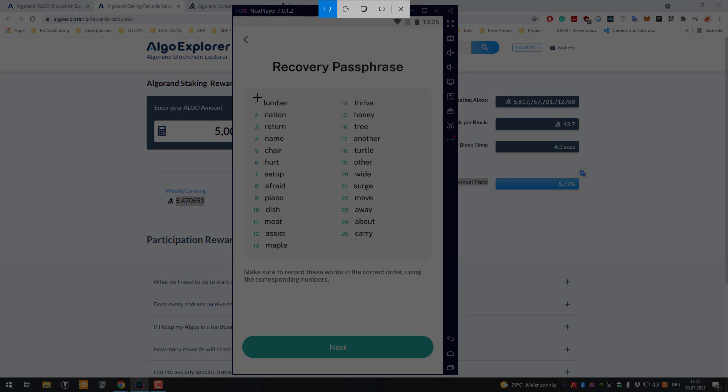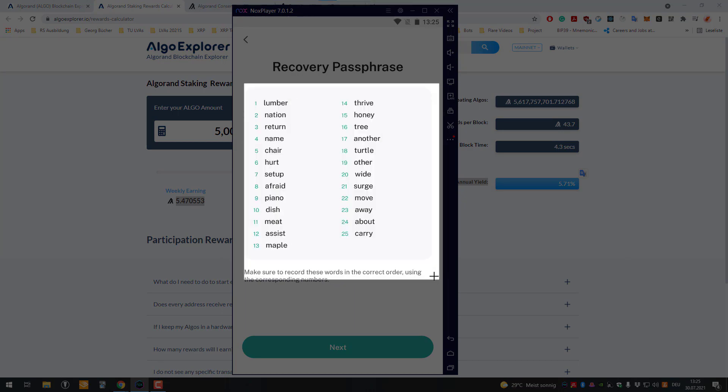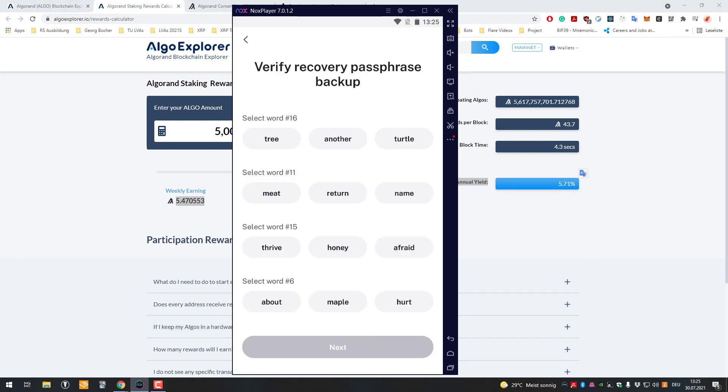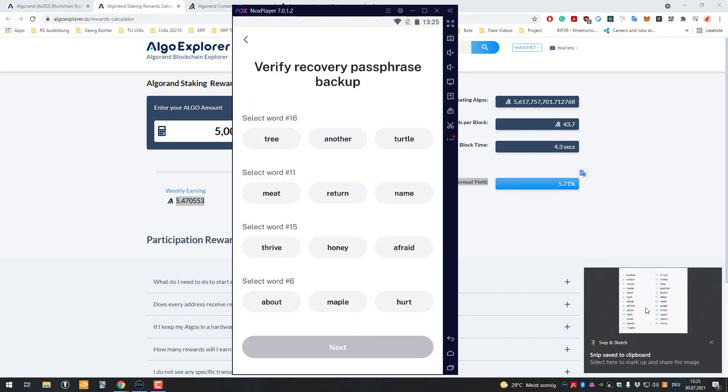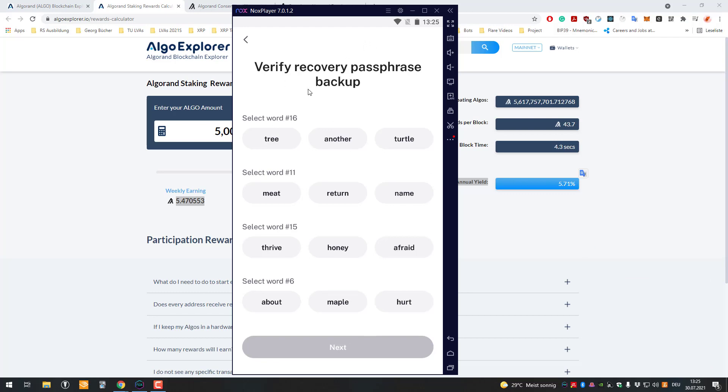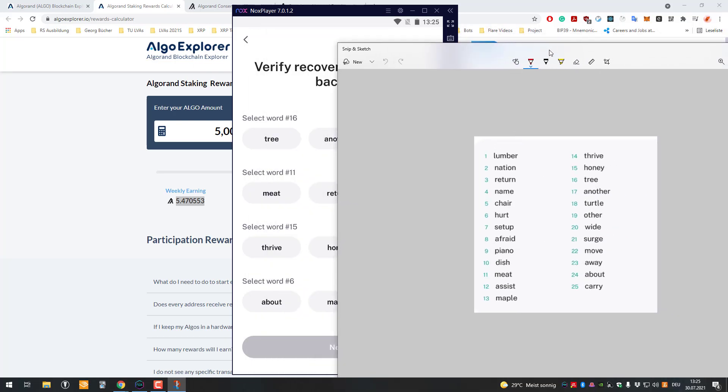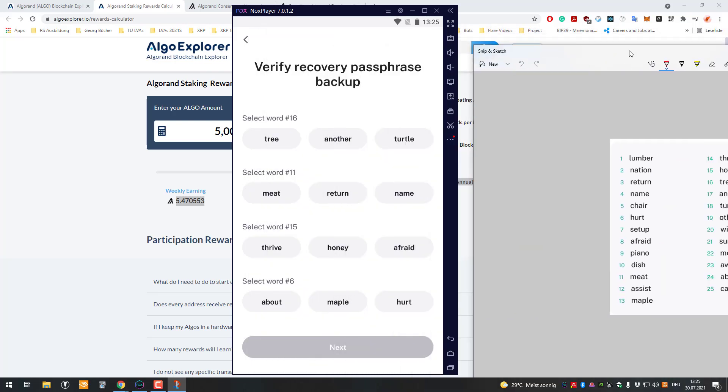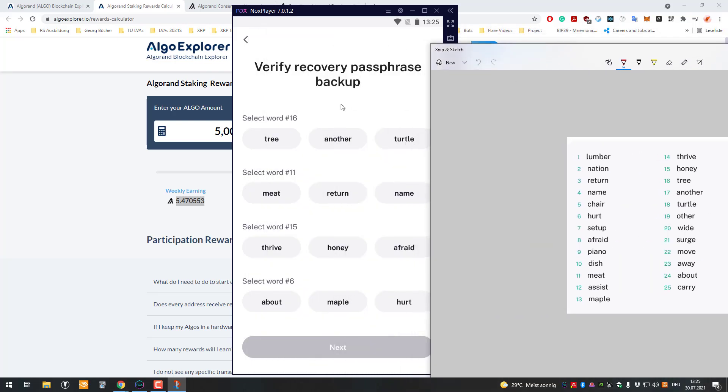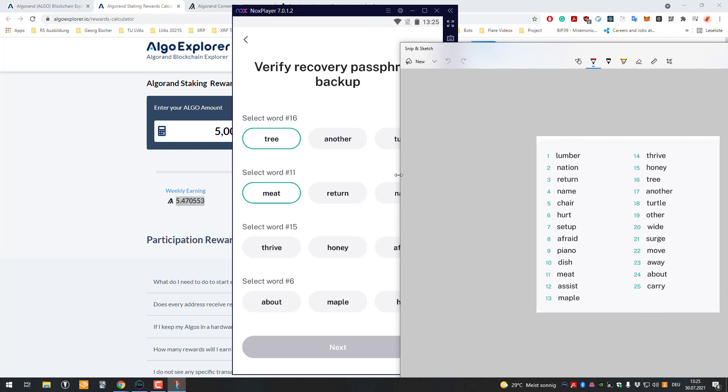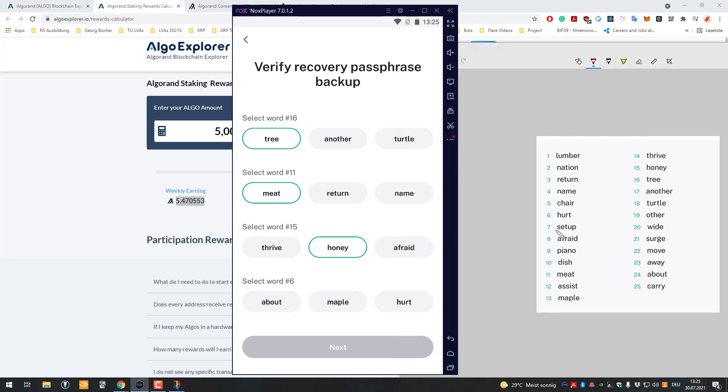I'm just going to take a screenshot here. Let's continue. Now it's going to ask me to verify that. What do I have here? Word 16 is three, word 11 is meat. Very important here, you have to write it down or store it somewhere safe. I'm just doing it this way because I don't intend to keep the account. It's just for test purposes right now.